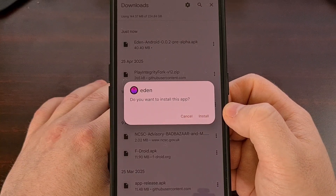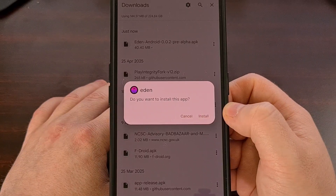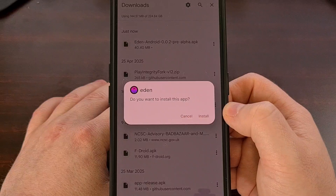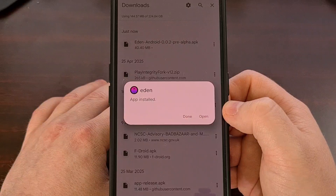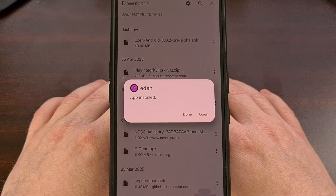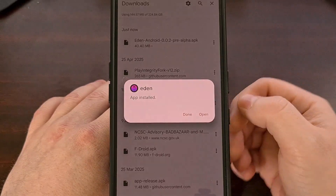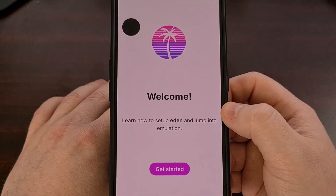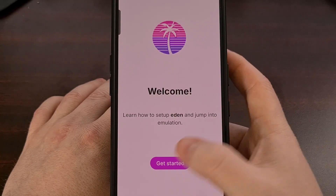Some people may be told that this app needs permission in order to install third-party apps, so go ahead and grant that, and then you should see the install prompt. If anyone has any issues sideloading this APK file, please feel free to ask for help down in the comment section below. It's very easy to install and very easy to launch, and from here we just want to set everything up.